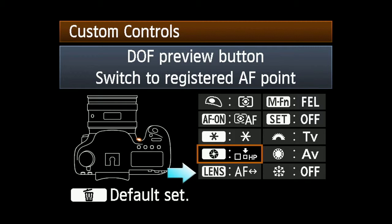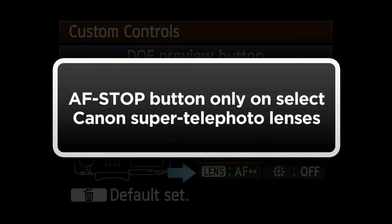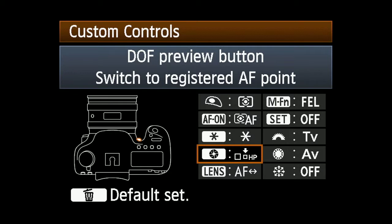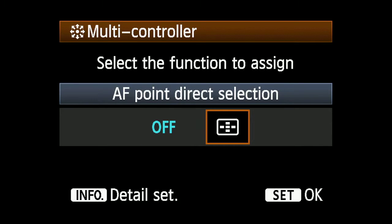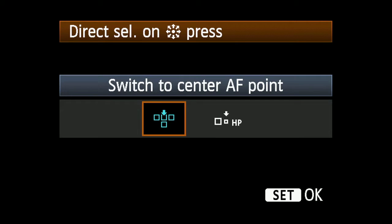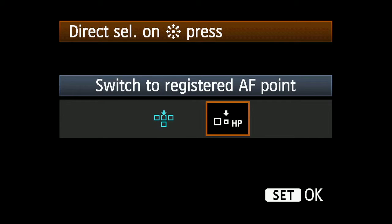Note that the lens AF Stop button is only available on select Canon Super Telephoto lenses. To use the Multicontroller, select the Multicontroller button, highlight AF Point Direct Selection, press Info, highlight Switch to Registered AF Point, and press Set.